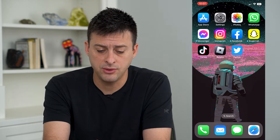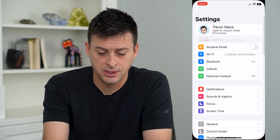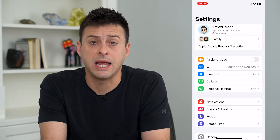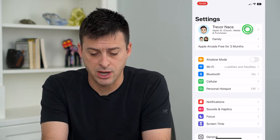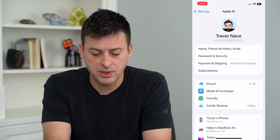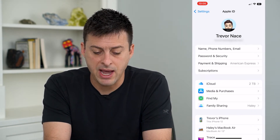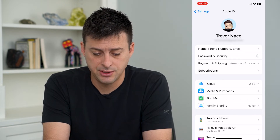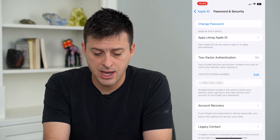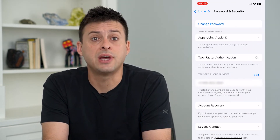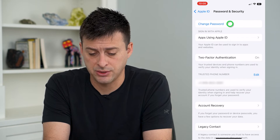To do that, let's head into our Settings and then tap on our name at the very top. From here, tap the second option, Password and Security, and at the very top tap Change Password.